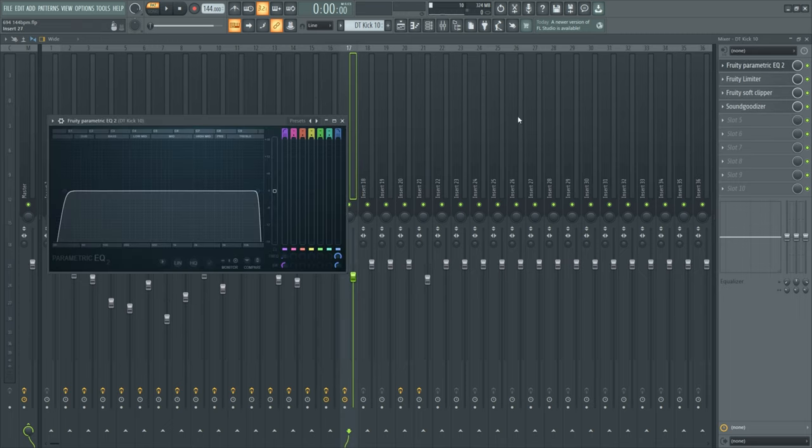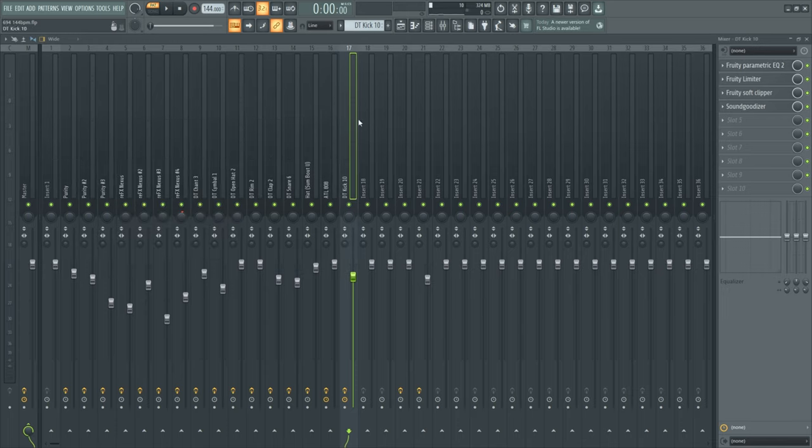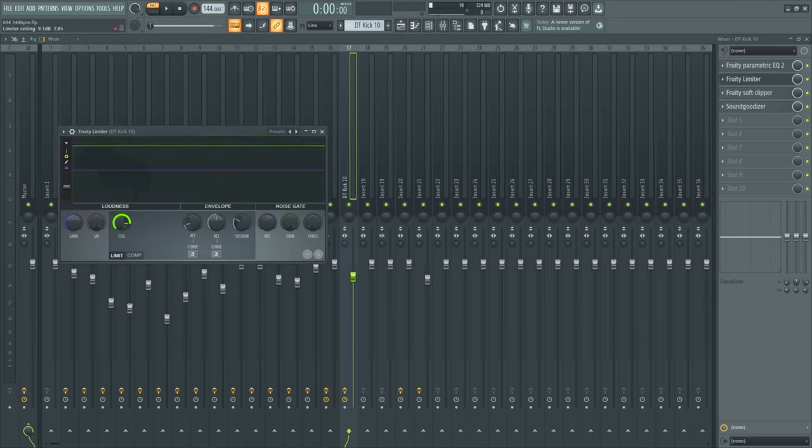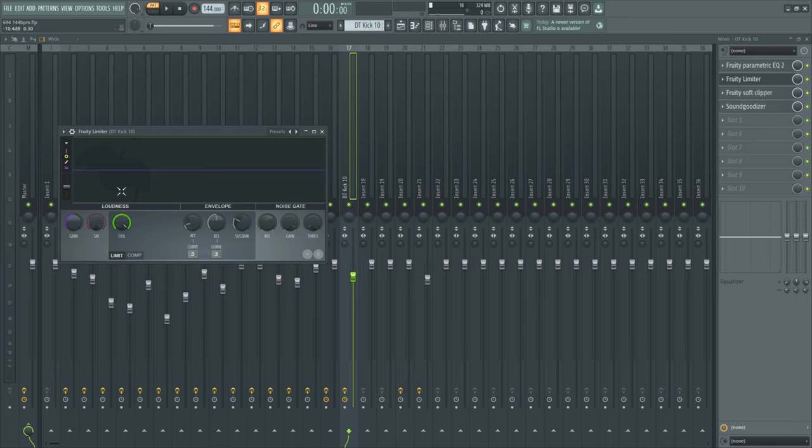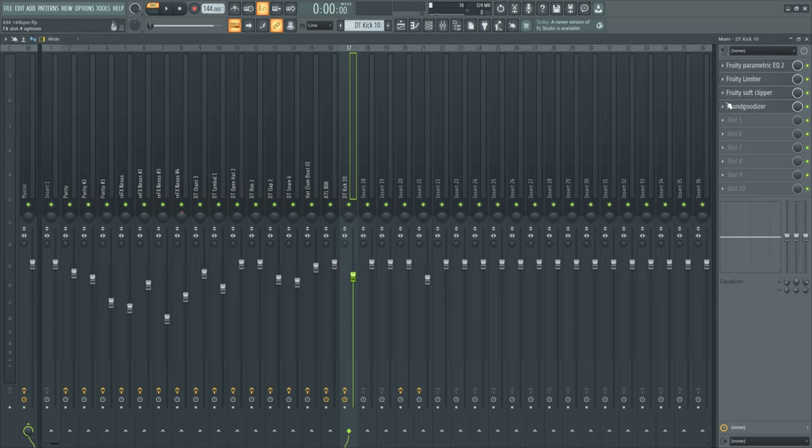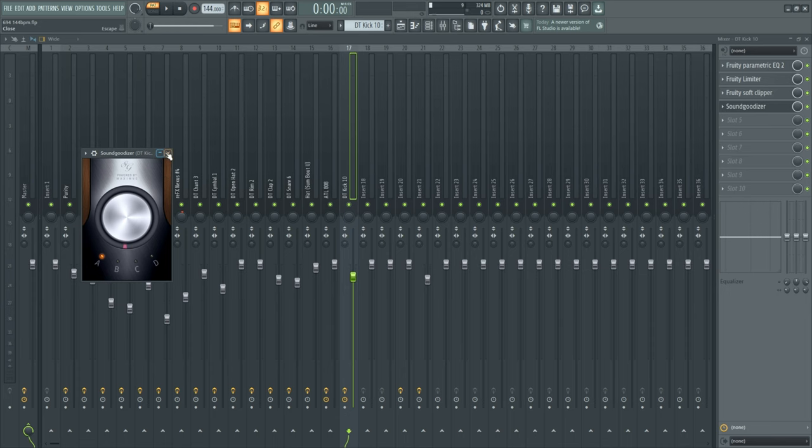For the kick, I put a Parametric EQ to cut out the unnecessary frequencies. And like the 808 I put a limiter with the ceiling fully to the top. Also the soft clipper, sound goodizer. I don't know why I did this, but I did it. You don't have to do it exactly like me.